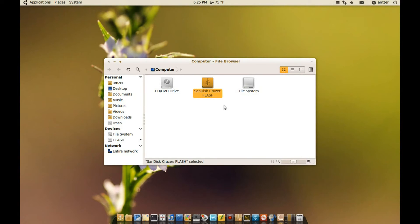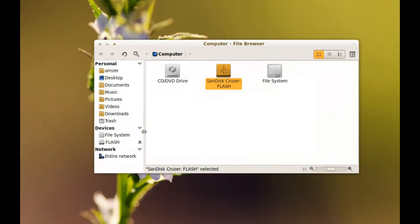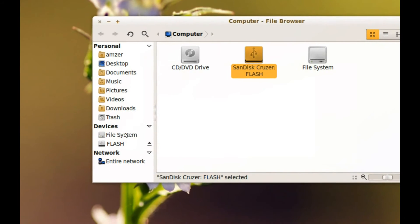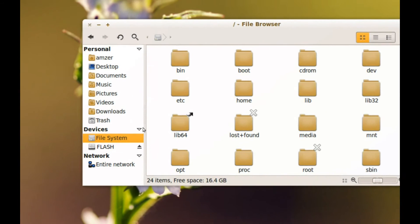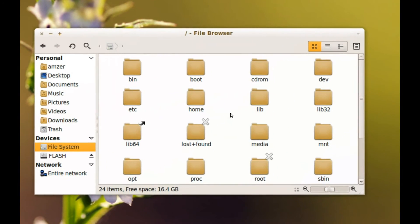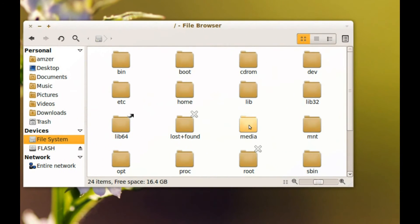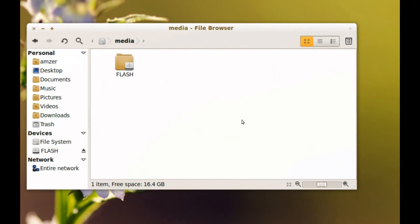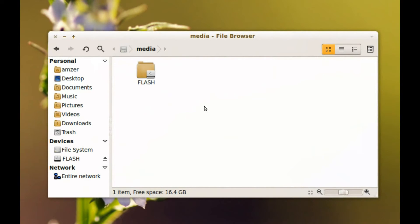But there is a way you can use to share the entire hard drive and to do that, go to your file system, find the media folder, double click that and you will find your mounted drives as directories.